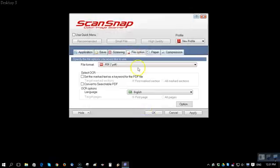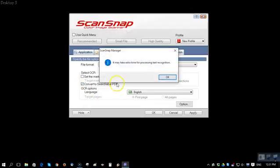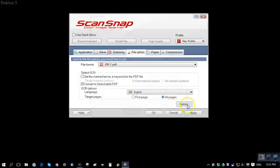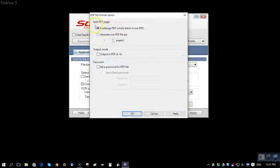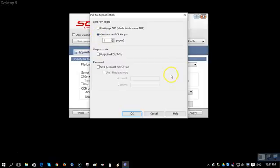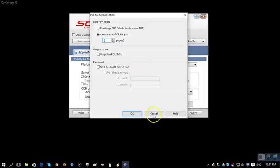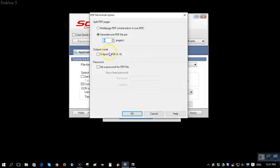In the file option, we want to convert everything to a searchable PDF and we want to do all pages regardless. In this option section is where we want to generate one PDF per document. So if these are single pages, we would have one page. If we had two pages one-sided, we'd allow two pages. If we were to do two pages double-sided, we'd want four pages. If the document was more than two pages, we would have a multi-page PDF.